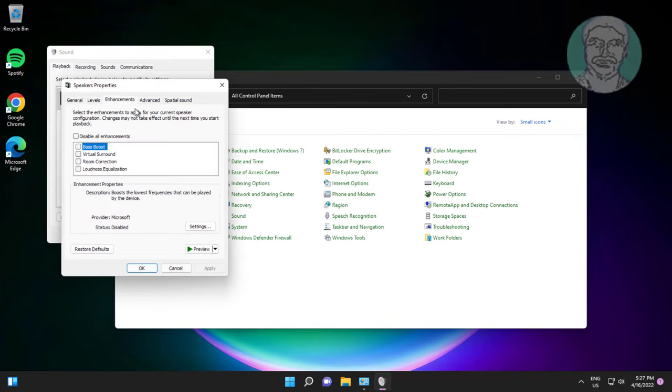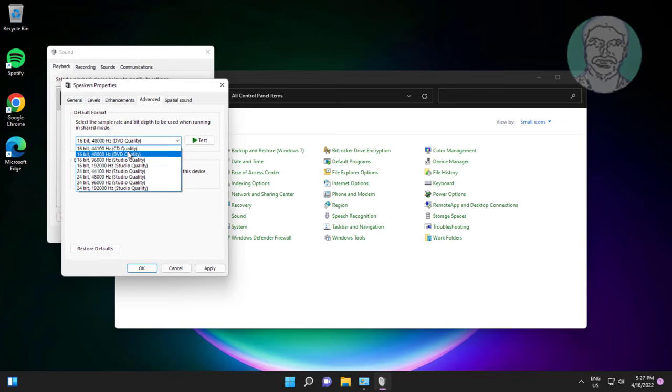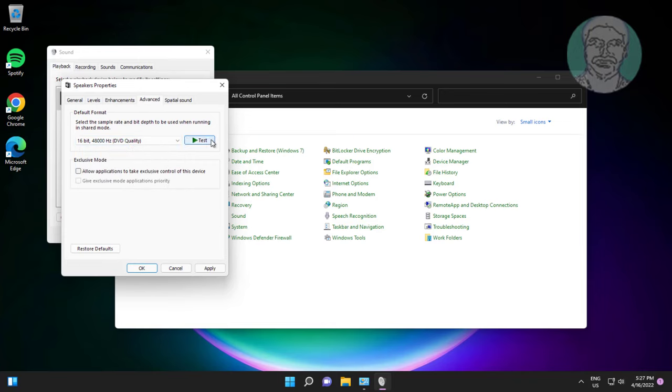Click enhancements tab, check disable all enhancements, click advanced tab, change default format one by one select best one, click apply, click ok.